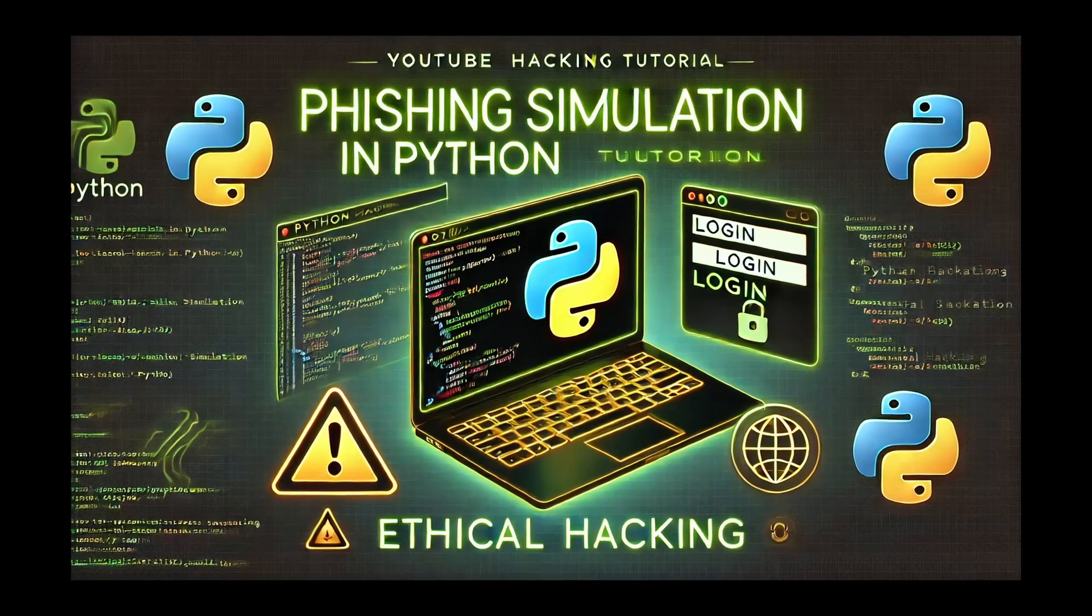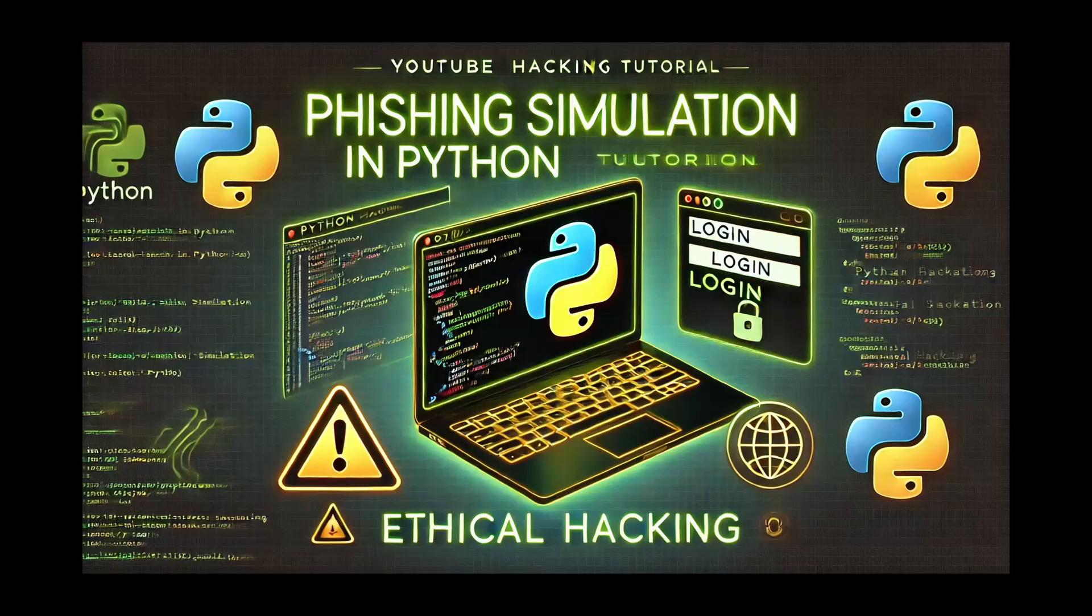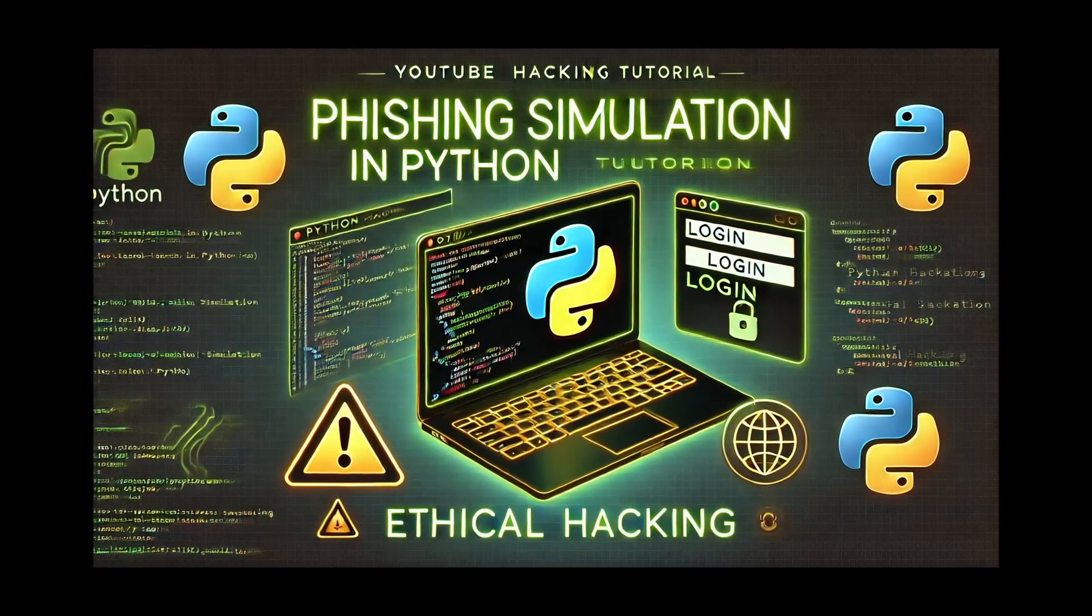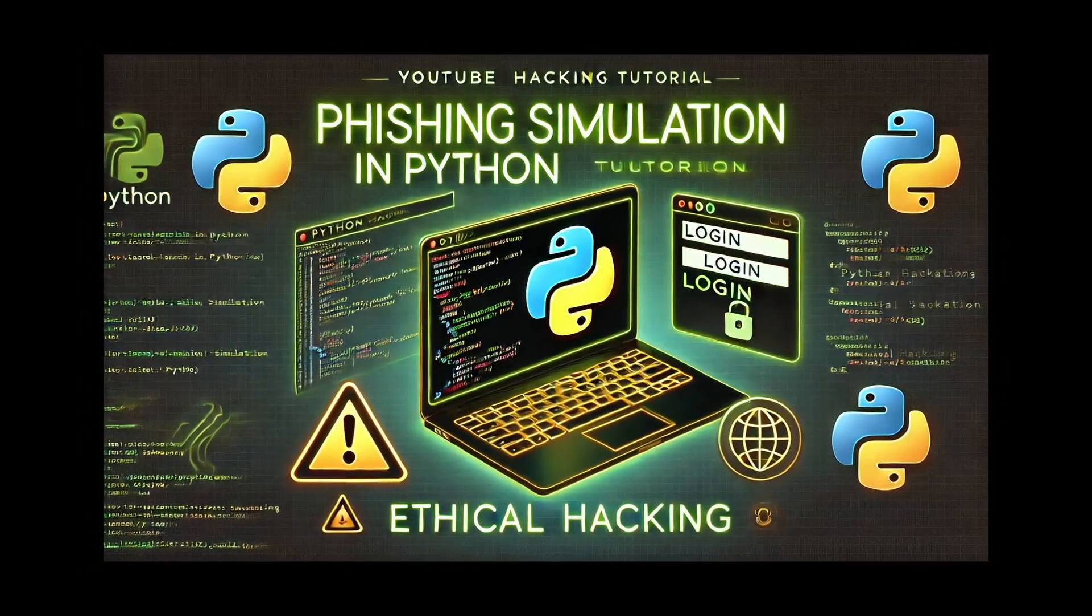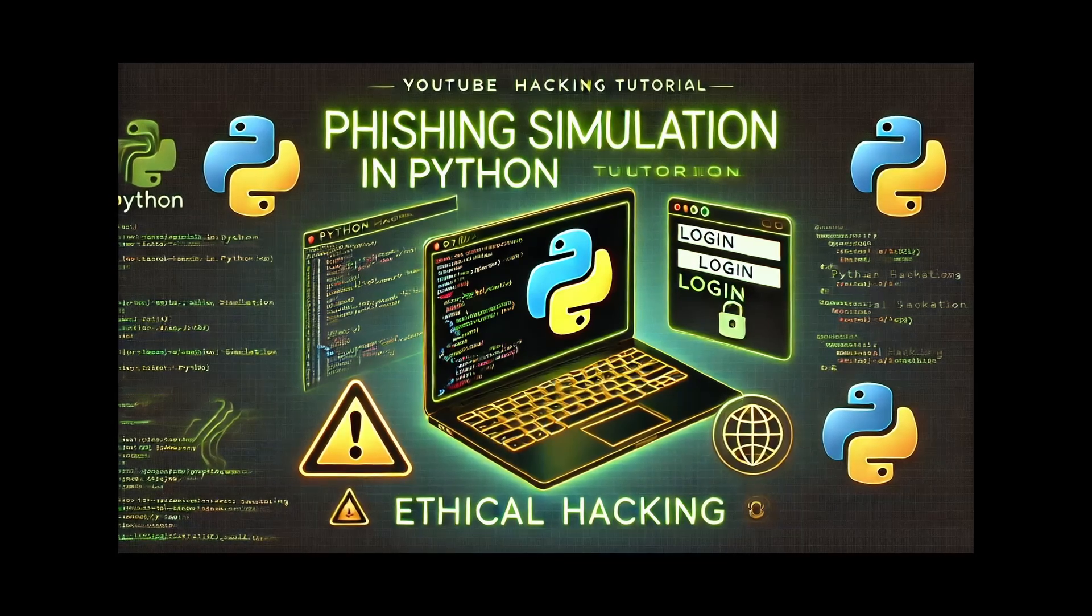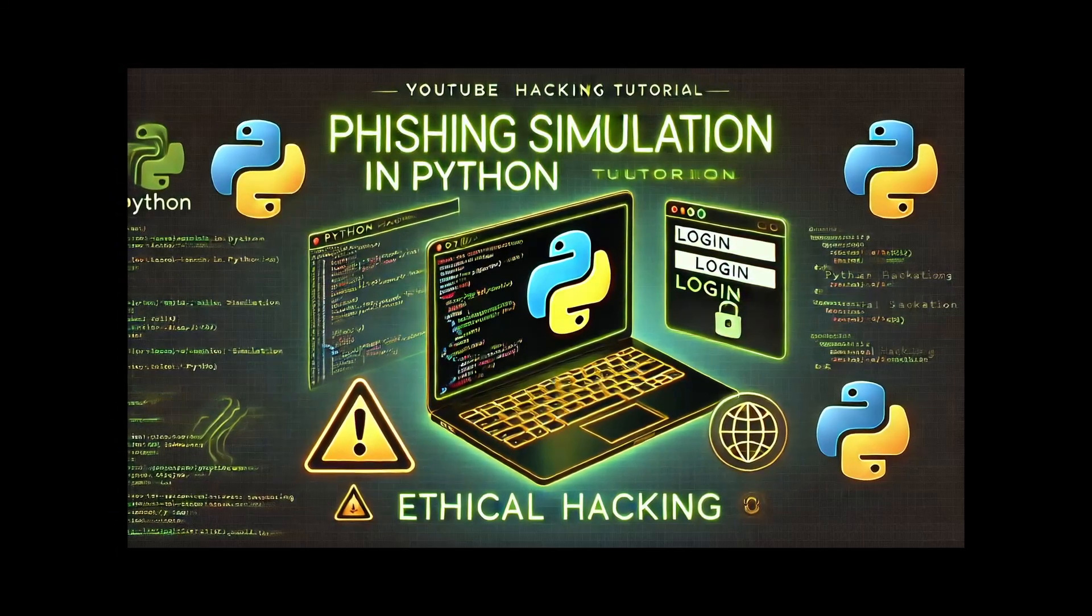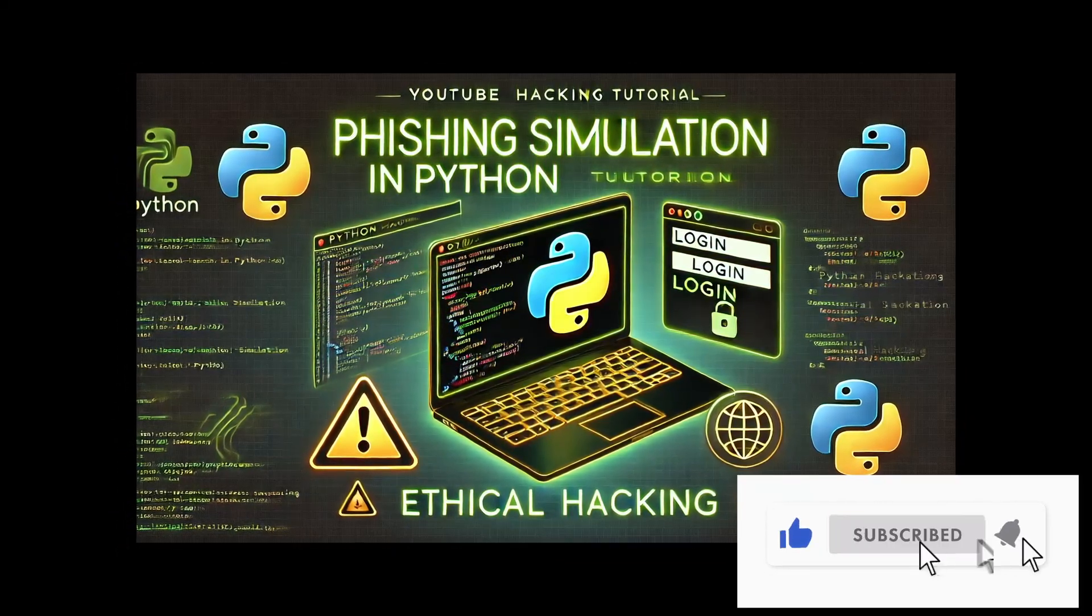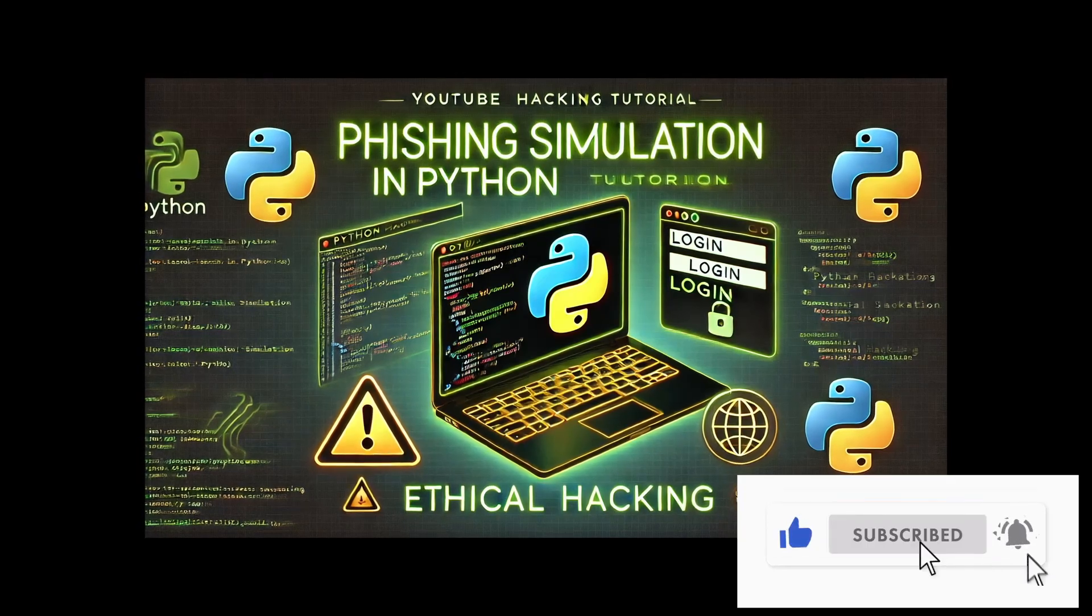Hey everybody, welcome back to a brand new video. In today's video, we're going to be tackling a critical topic in cybersecurity, which is phishing. So I'll guide you through creating a simple phishing simulation tool that will show how hackers might try to trick users into giving away their personal information. So let's get started.